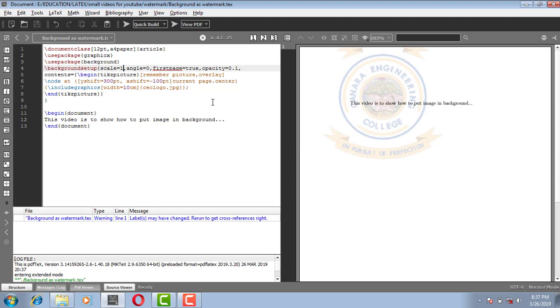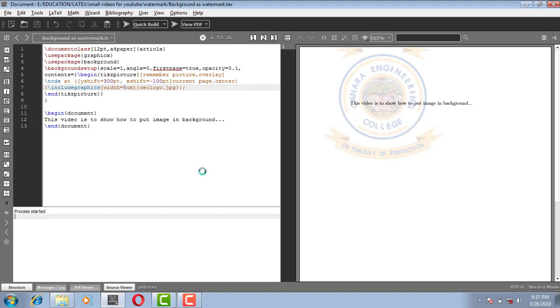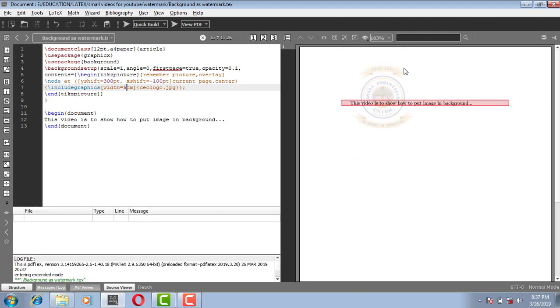If you want to change the size of the image, you can give here. If I have given 10 cm, if you still decrease it, you can make it as 5 cm. Yes.